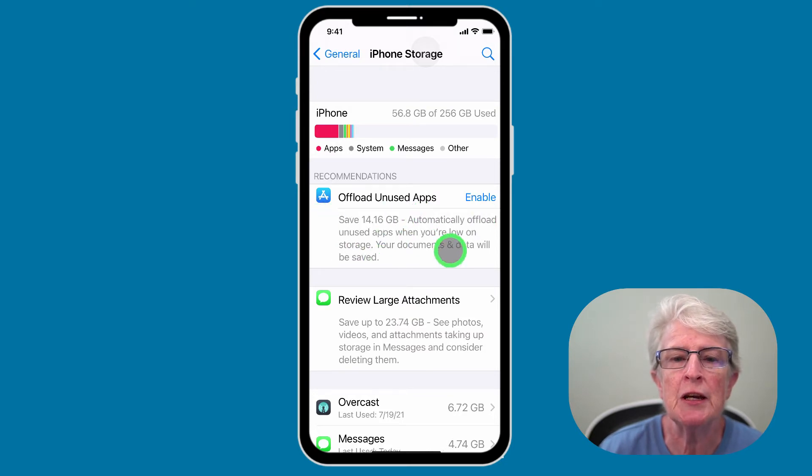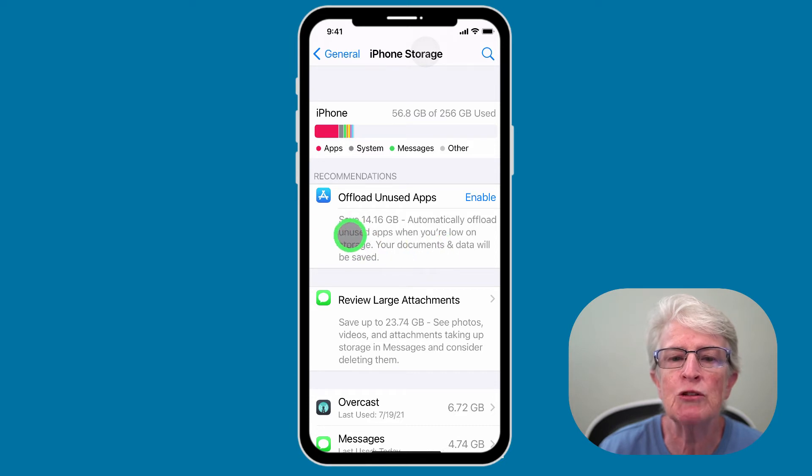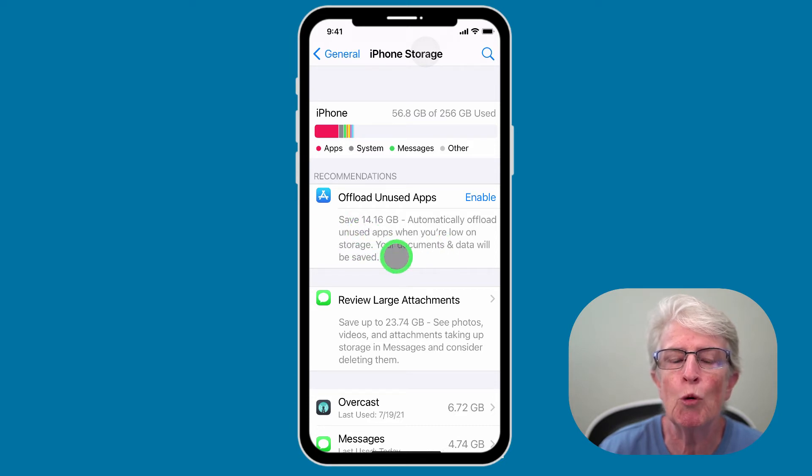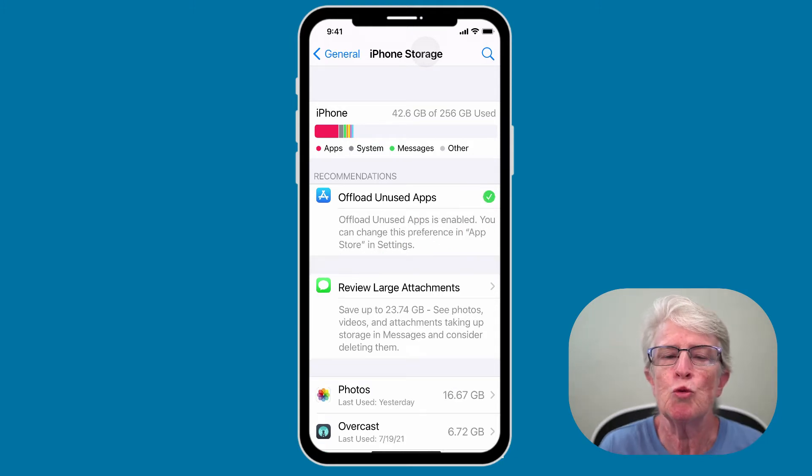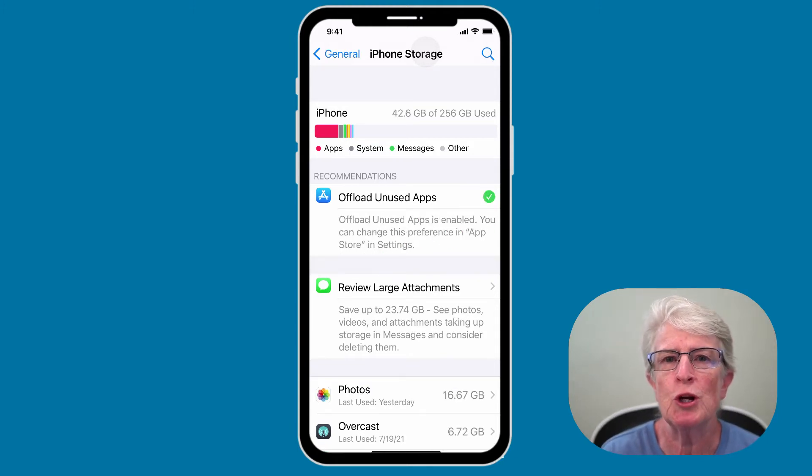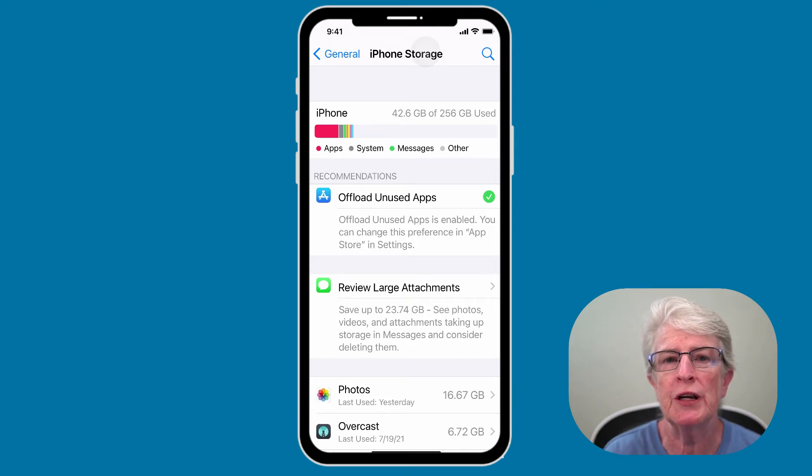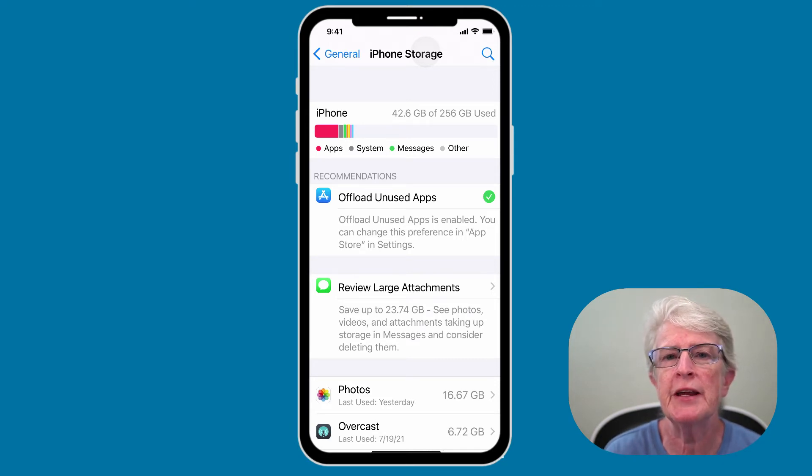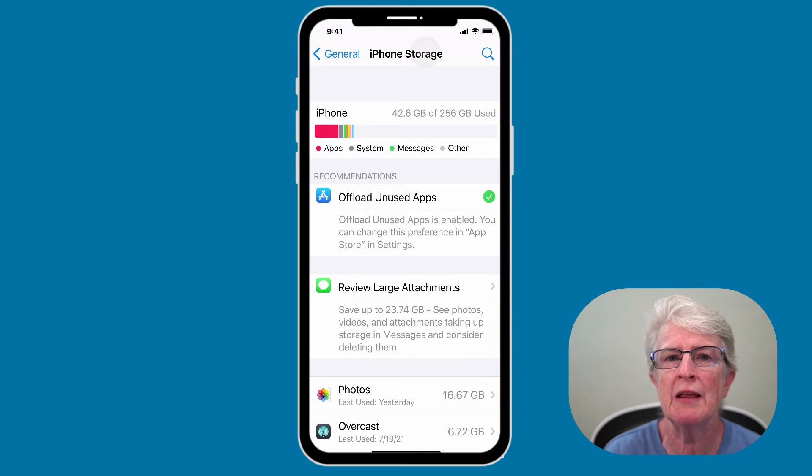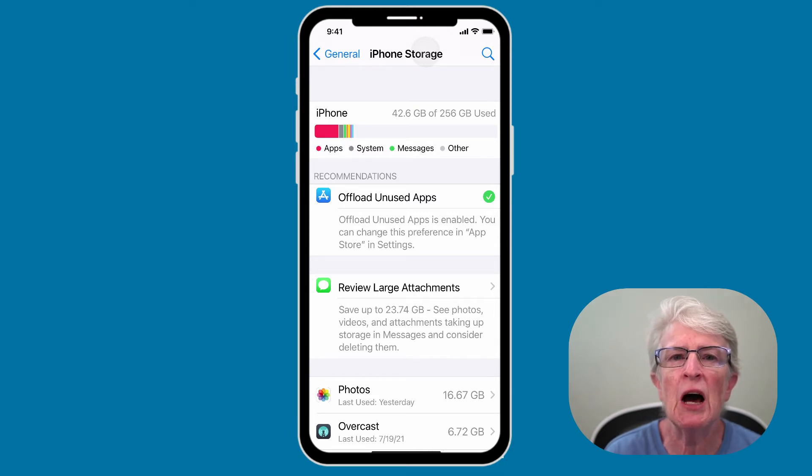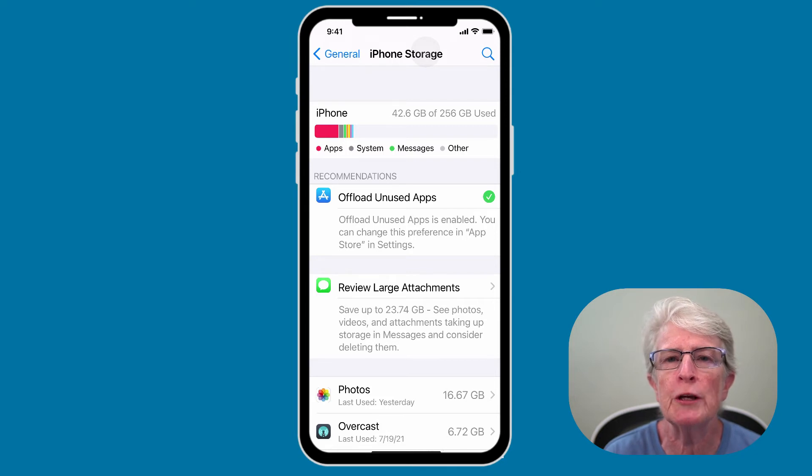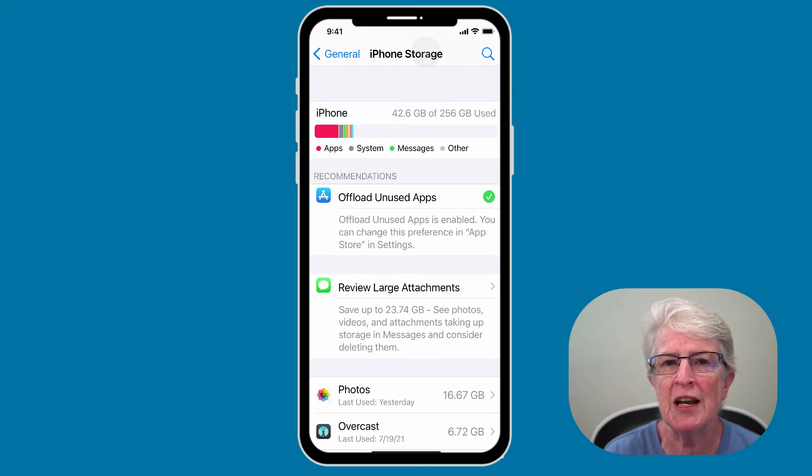And you can see on my iPhone, I could save 14.16 gigabytes just by enabling this feature. This will delete apps that you haven't used in quite some time. However, it will keep your documents and data so that you won't lose anything. The app icon will remain on your device, allowing you to quickly reinstall it by just tapping it when you want to use it again.